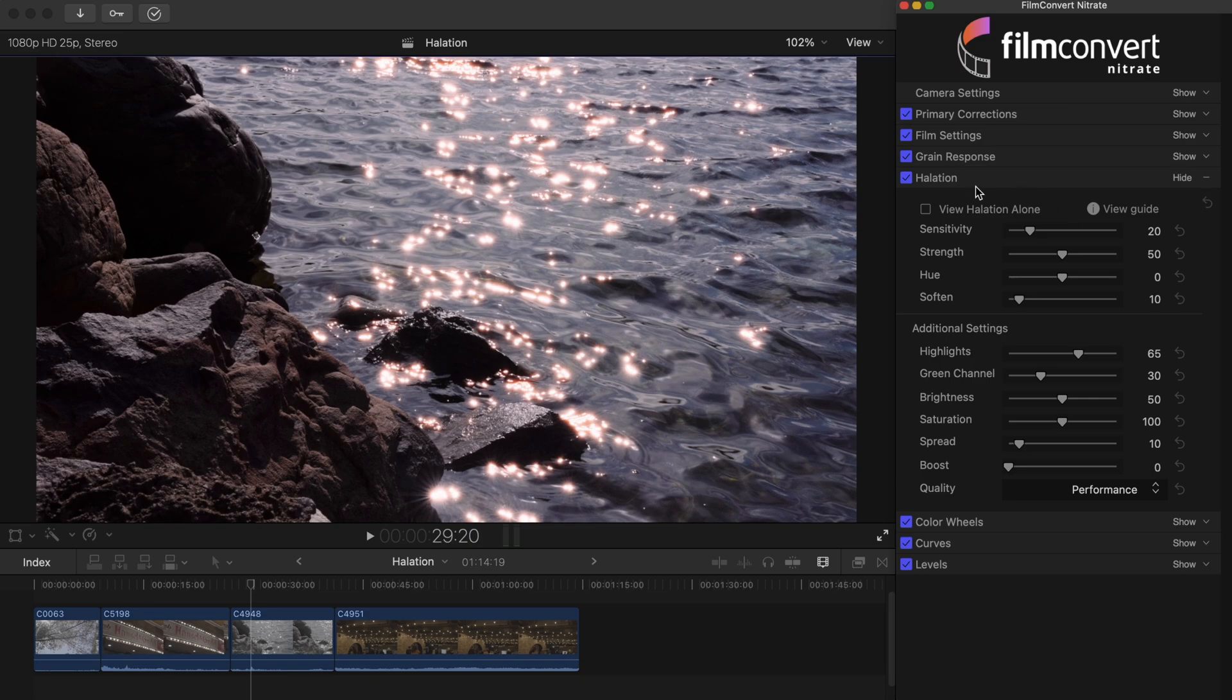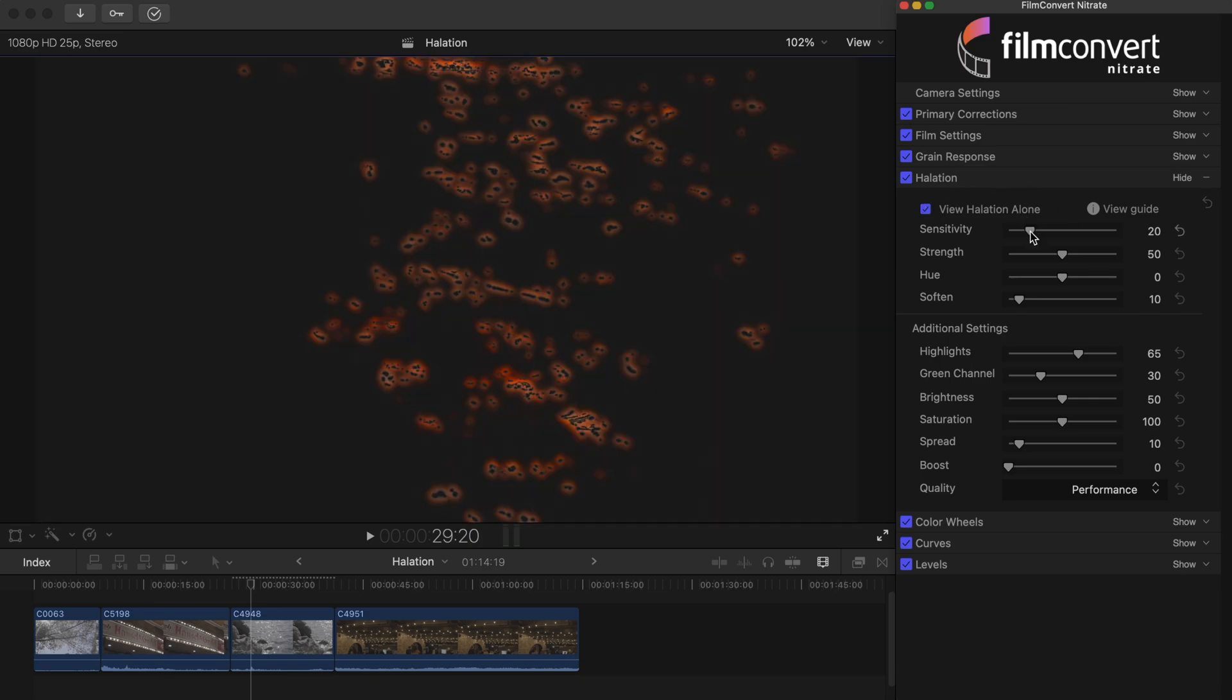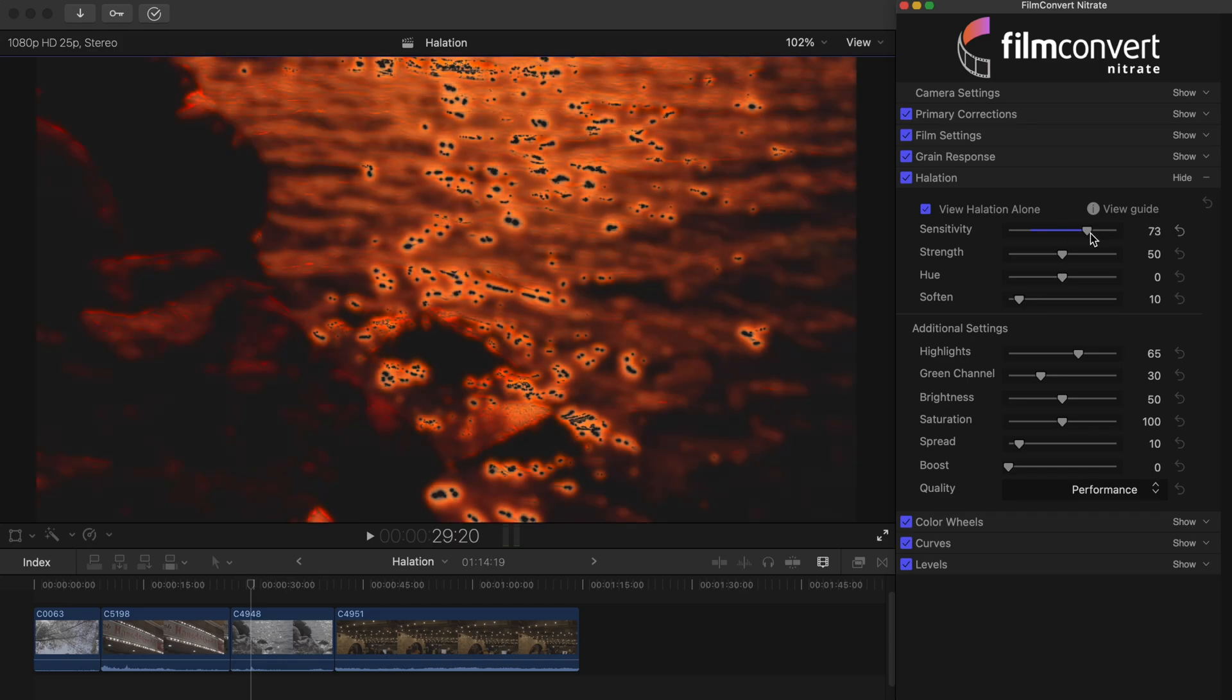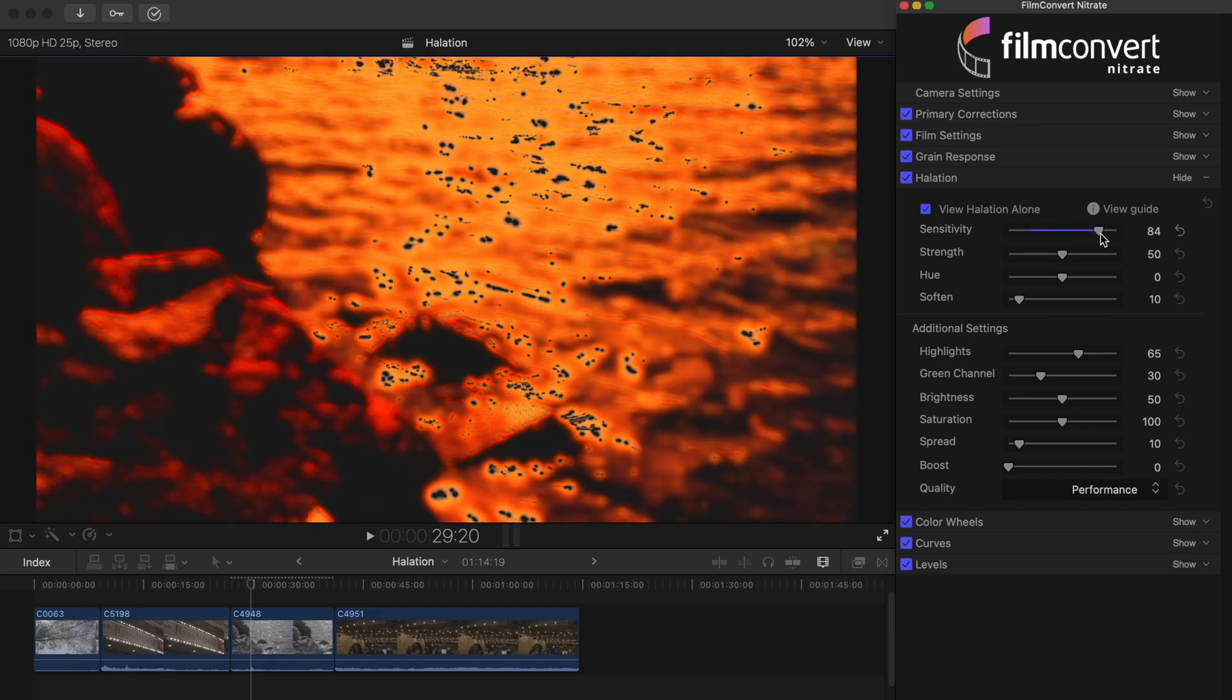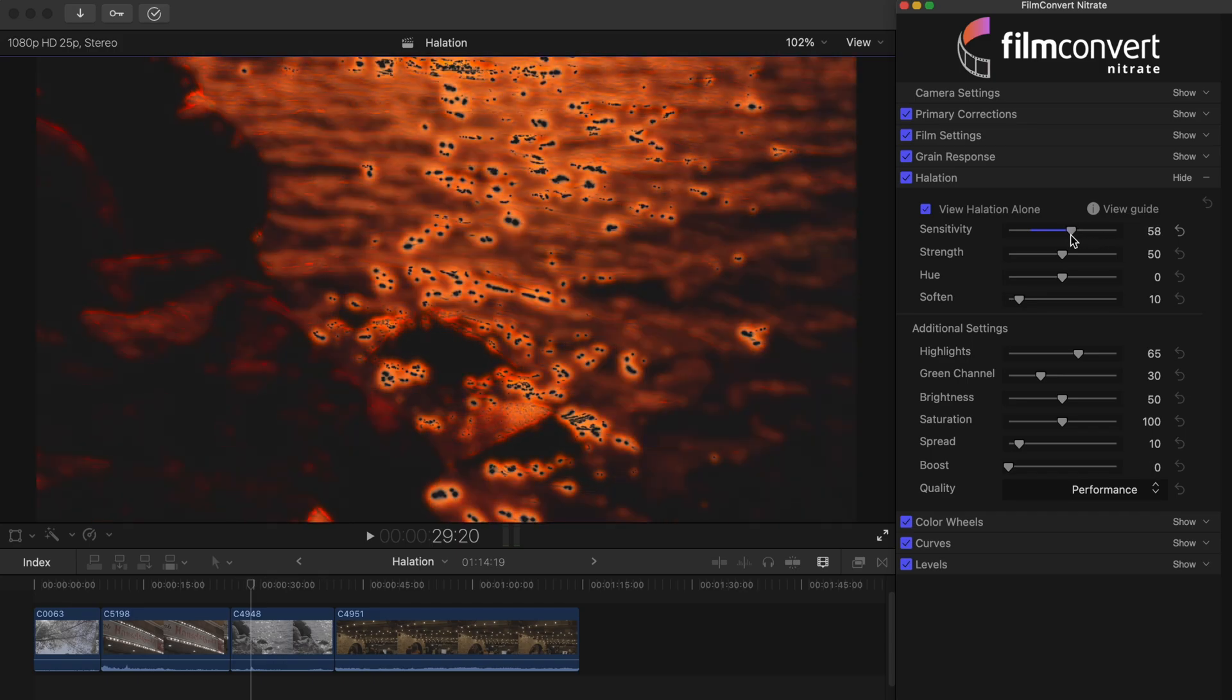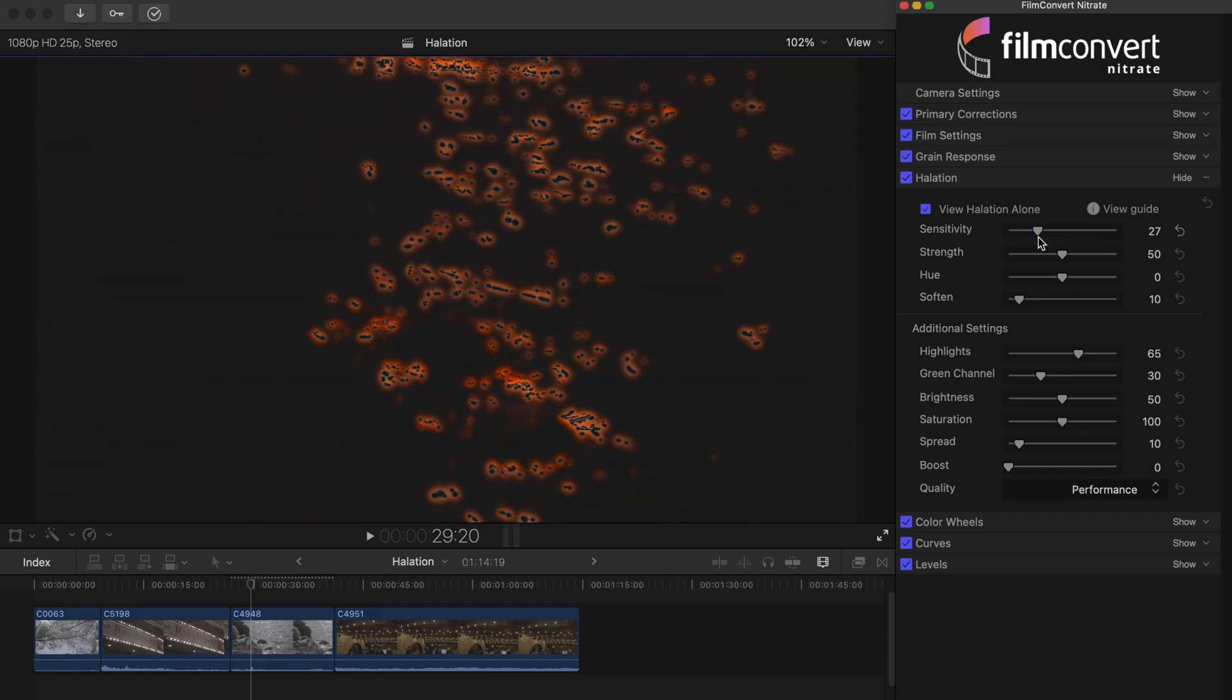The view halation alone checkbox brings up a halation map. This visualizes where the halation is occurring on your image.